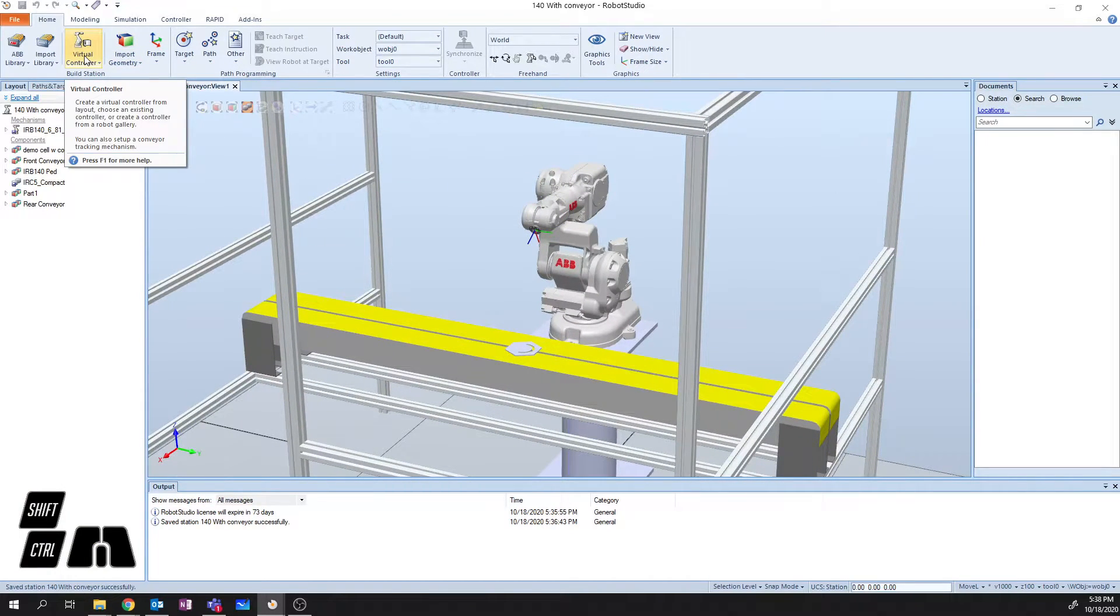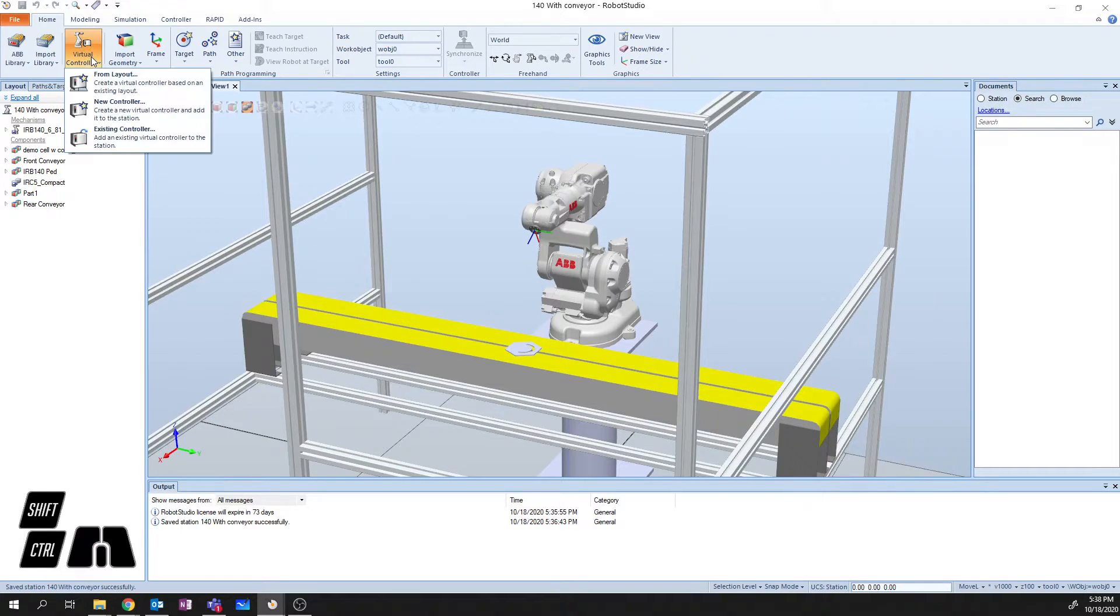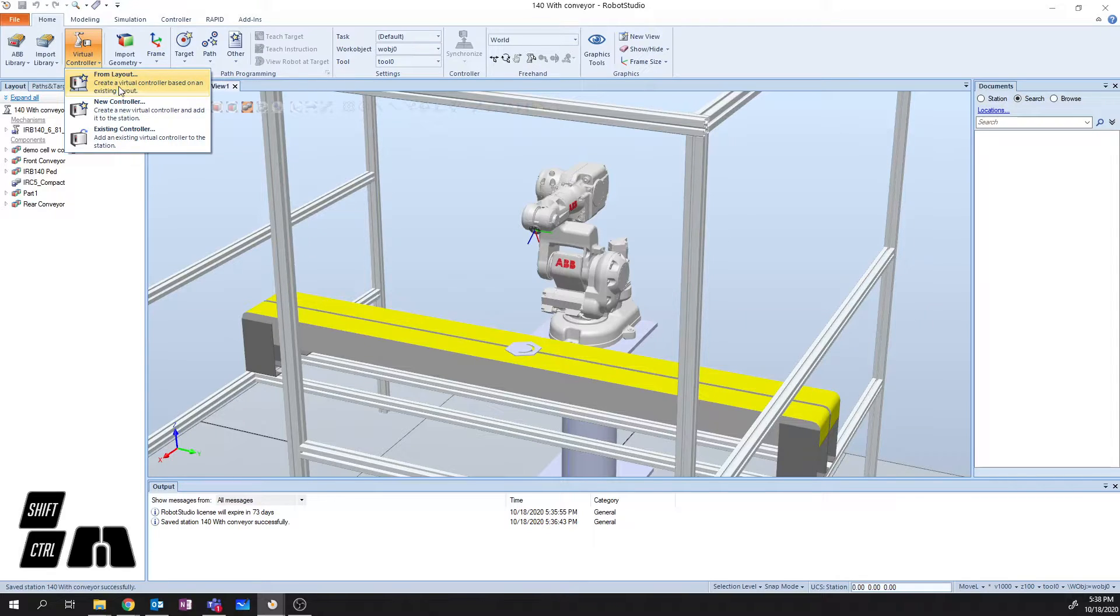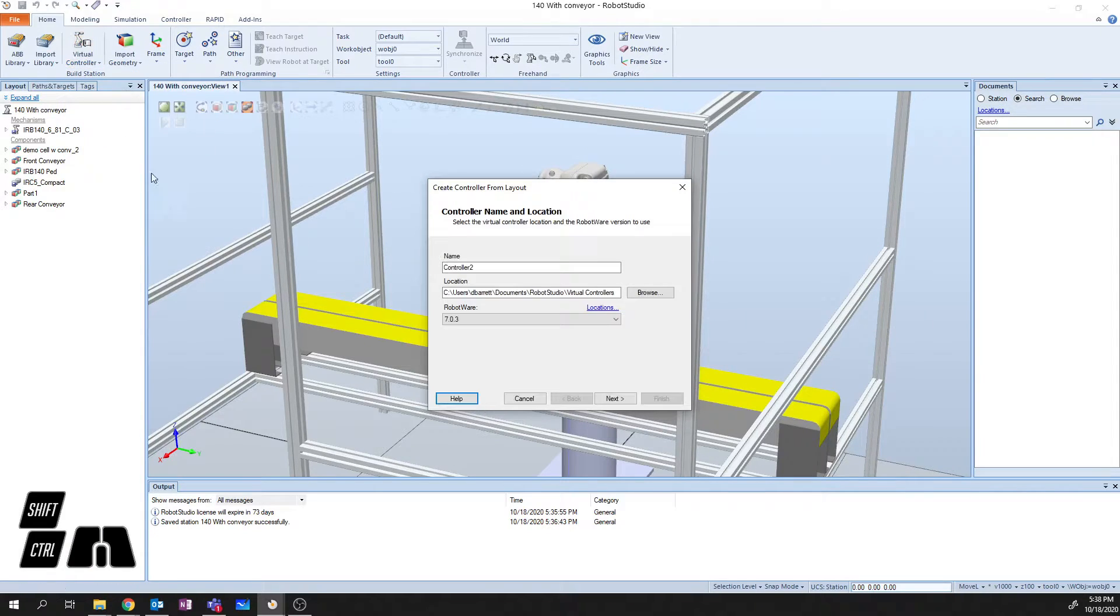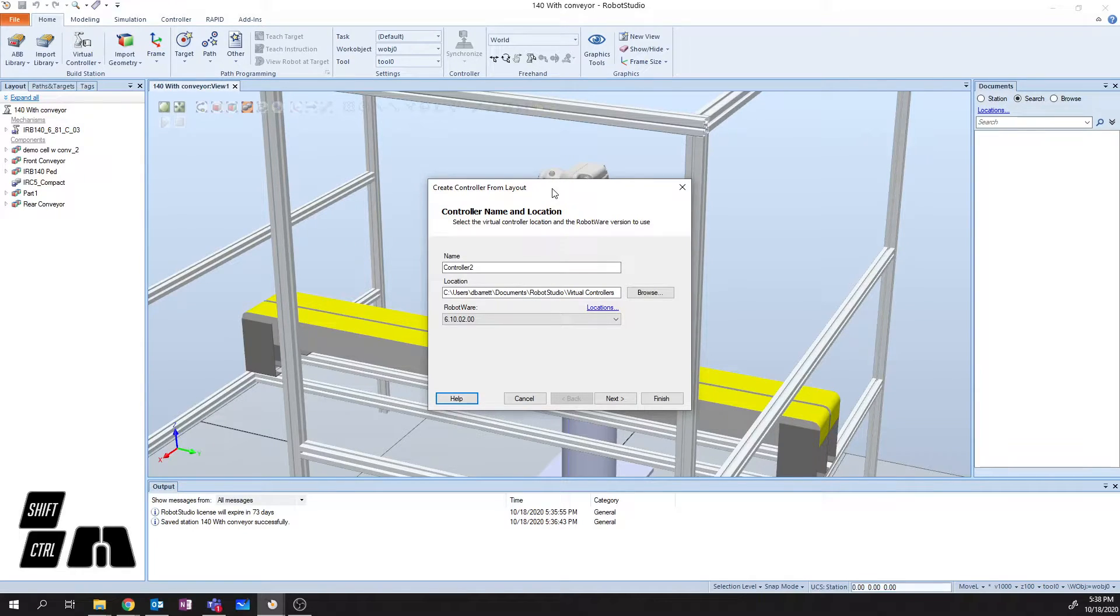So in order to do this, we need to create ourselves a virtual controller. I'm going to go to virtual controller here, and I'm going to say from layout. The from layout option is going to allow me to select all the robots that exist in my layout and associate a controller to each of them.